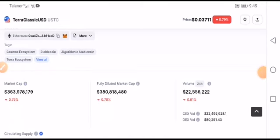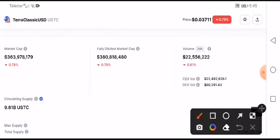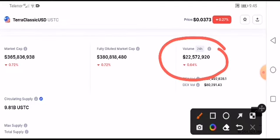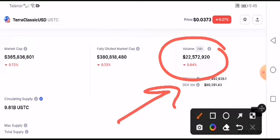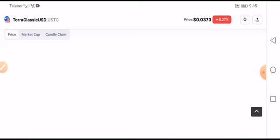Right now, Ether Classic price is down 0.79% and the volume is also decreasing, down 0.64%. Remember, when volume is decreasing, that means the selling rate is very high in the market, especially over the last 24 hours. The overall capital market is very stuck right now, and if we look at Ether Classic's condition, it is also very stuck at the resistance line.